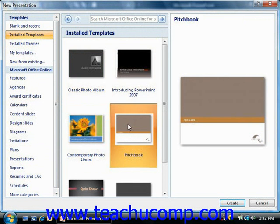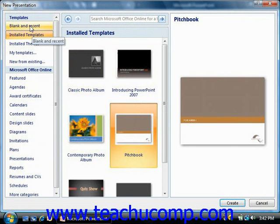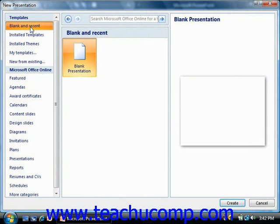If you would like to create a new blank presentation, then select the Blank and Recent category. Then select the Blank Presentation choice in the section at the right. Finally, click the Create button in the lower right corner of the window.